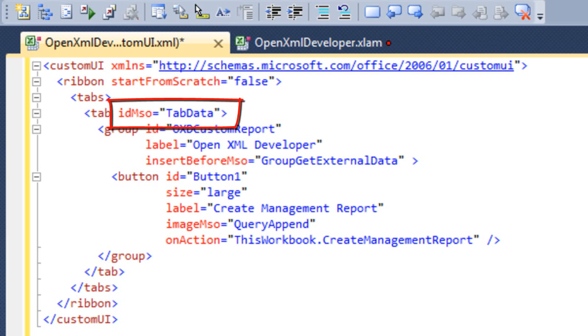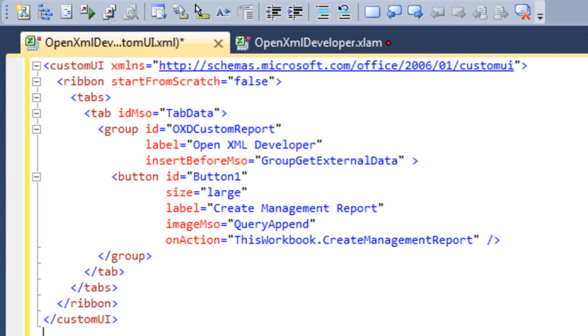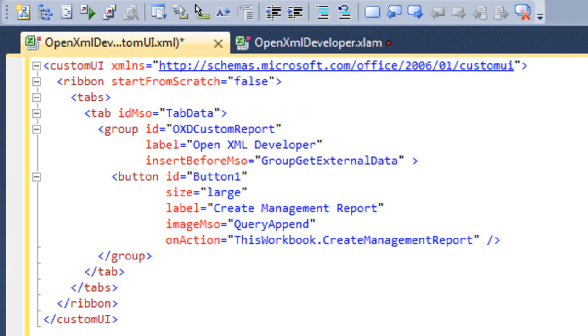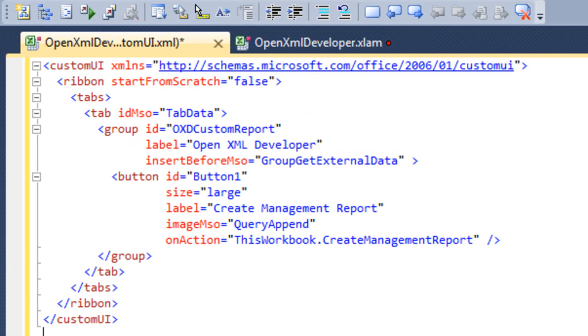I indicate the data tab by this idMso attribute on the tab element. And within that tab element, I am going to create a new group, I need to specify an ID. And in this particular case, it doesn't really matter what that ID is. The label for the group is Open XML developer. And the insertBeforeMso is groupGetExternalData. That means that this group gets inserted before this other group that has this particular ID groupGetExternalData. I'll show you about those IDs in just a bit here. And finally, inside that group, there is going to be a single button.